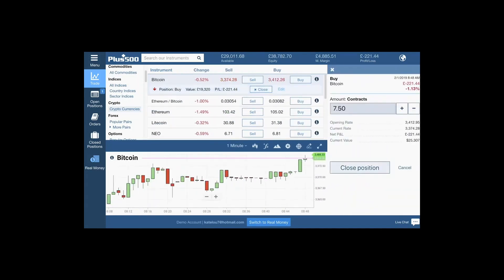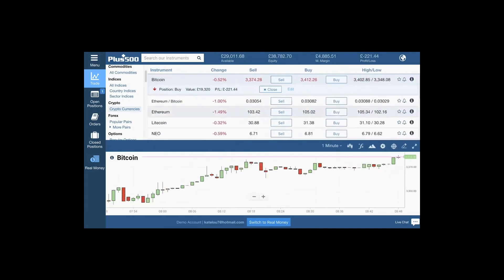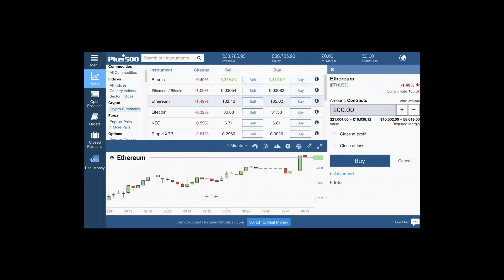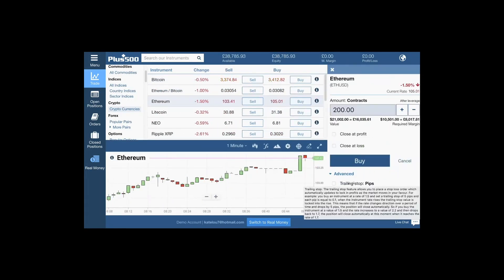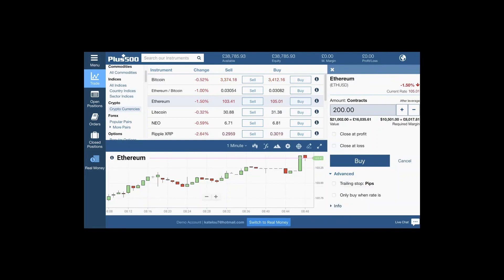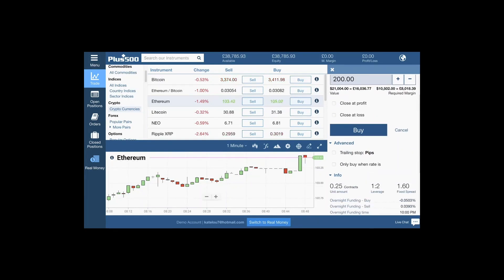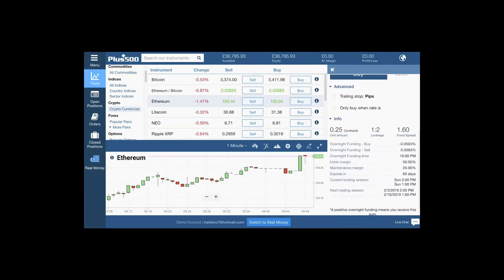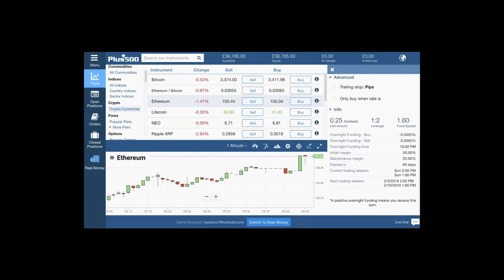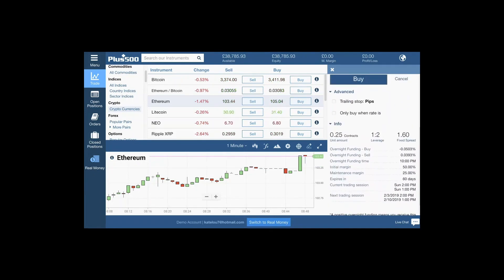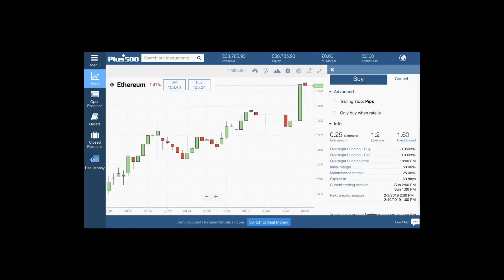There's also an advanced option which I'll show you now. This is for your risk management — your trailing stops and 'only buy when rate is' — so this is your pending orders. This is all your info about this particular asset, with charts on the left-hand side.